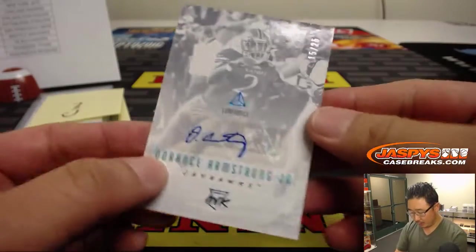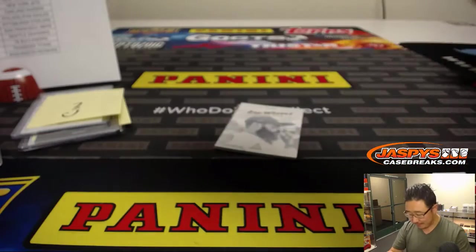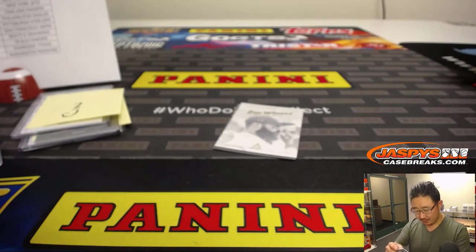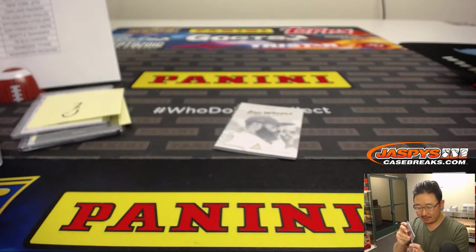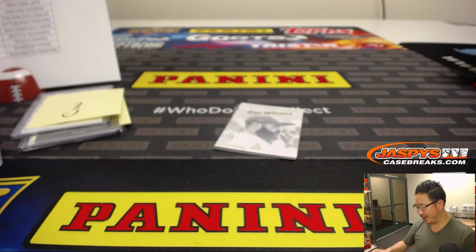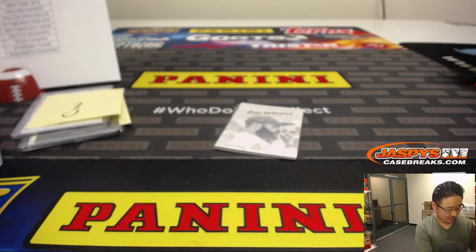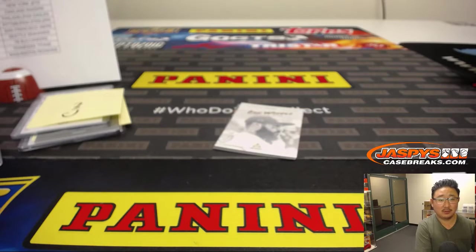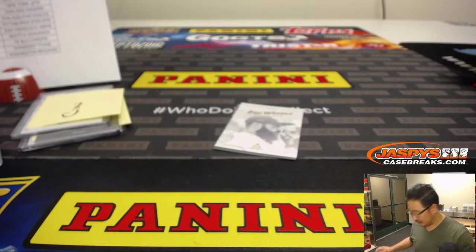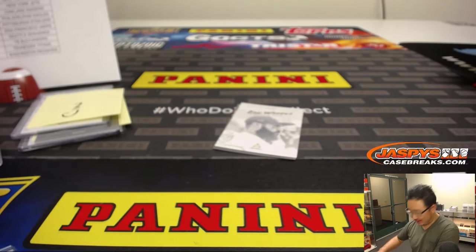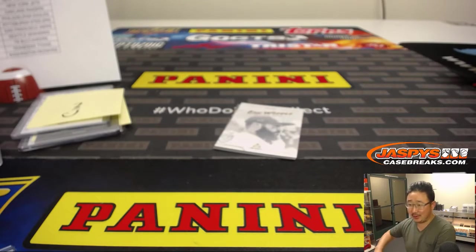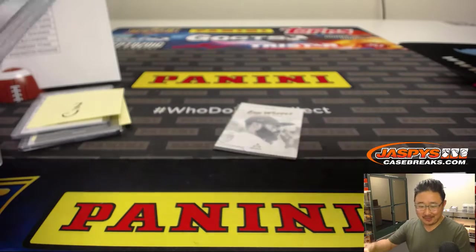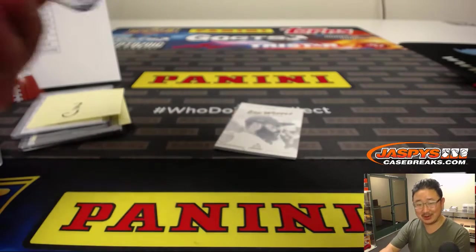And we've got Dorrance Armstrong Jr. $12 out of $25. Everyone knows where he goes, right? Testing you guys. I mean, I know. I'm just wondering if you guys know. Cowboys. See? I knew it. No one else knew. That goes to Dallas. That'll be for Big Boys 007.